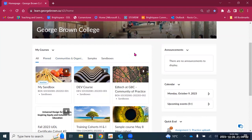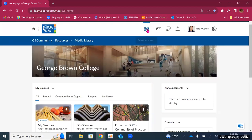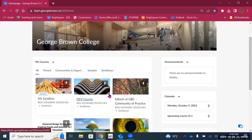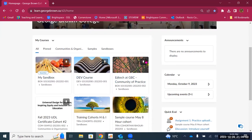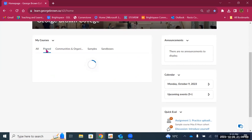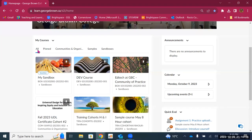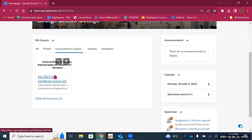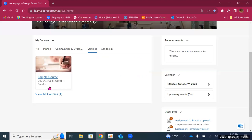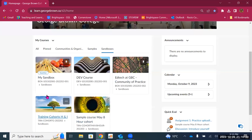The My Courses widget is where you will find all of your courses organized. It's different from the course selection tool because you'll see them in a tile format and you'll see a banner or an image for each course. You'll notice that I have pinned some of my courses — these appear at the top in the All tab, but it also creates a specific tab called Pinned. There's also a Communities and Organizations tab, sample courses, and Sandboxes. So depending on the types of courses you have, you'll see them organized in different ways.